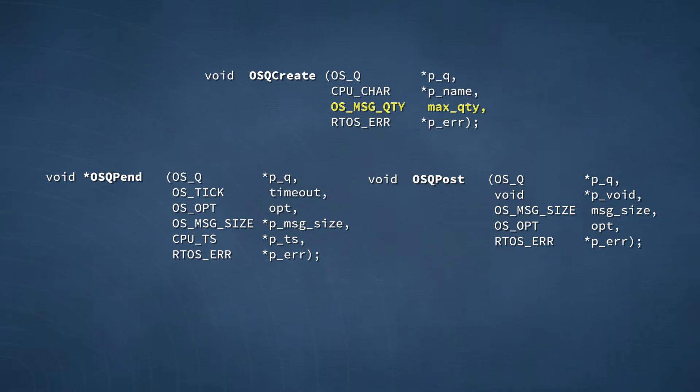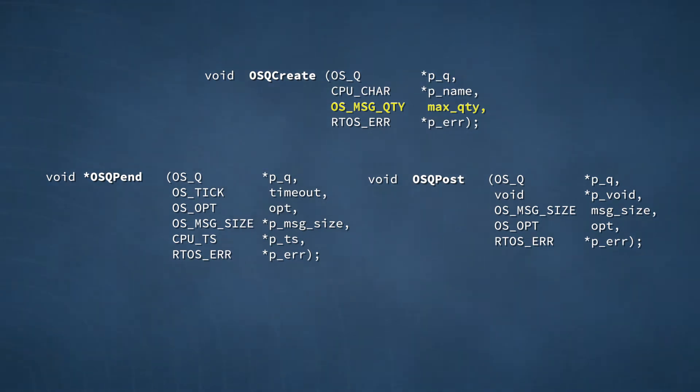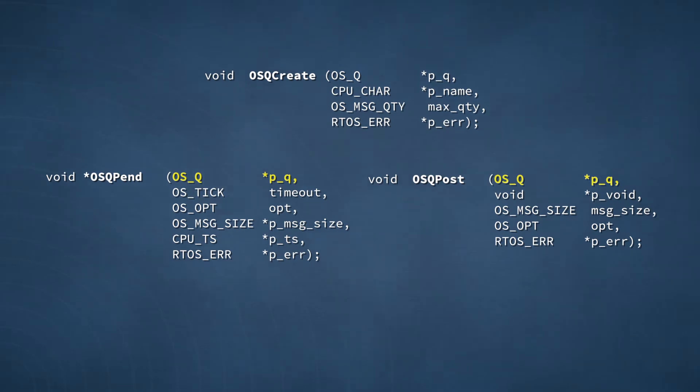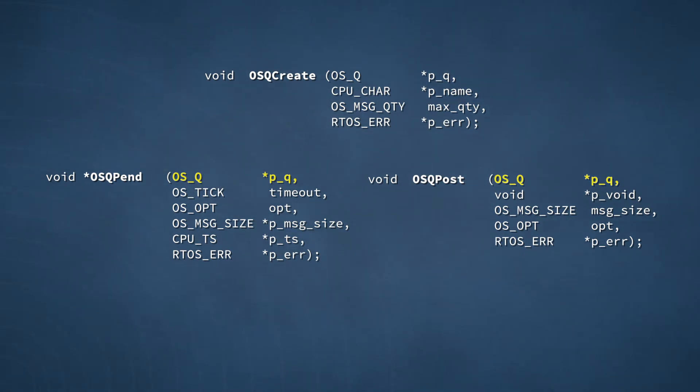When creating a queue, your application doesn't actually have to allocate memory space for the queue itself, but it must indicate to the kernel the number of messages that the queue will be capable of holding. The kernel will obtain data structures from an internal pool to implement a queue of the specified size. The queues produced by OSQCreate are not manipulated directly by your application; instead, you access them indirectly by calls to OSQPend and OSQPost. The first argument in each of these functions is the OSQ pointer, which identifies the target of the function's operations.